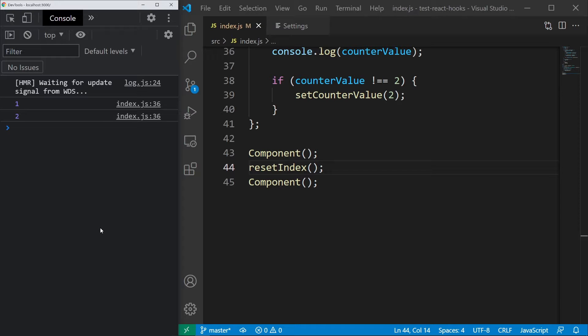This useState obviously cannot be used instead of the real useState, because React does many other things behind the scenes. For example, it causes a re-render on its own. But in terms of state management, this is very close to reality.